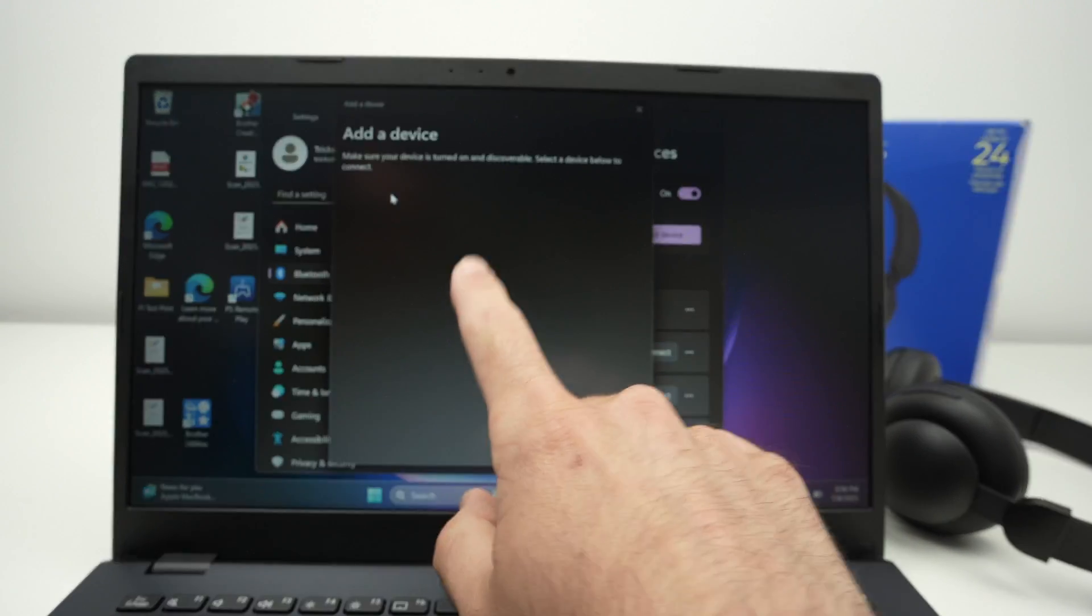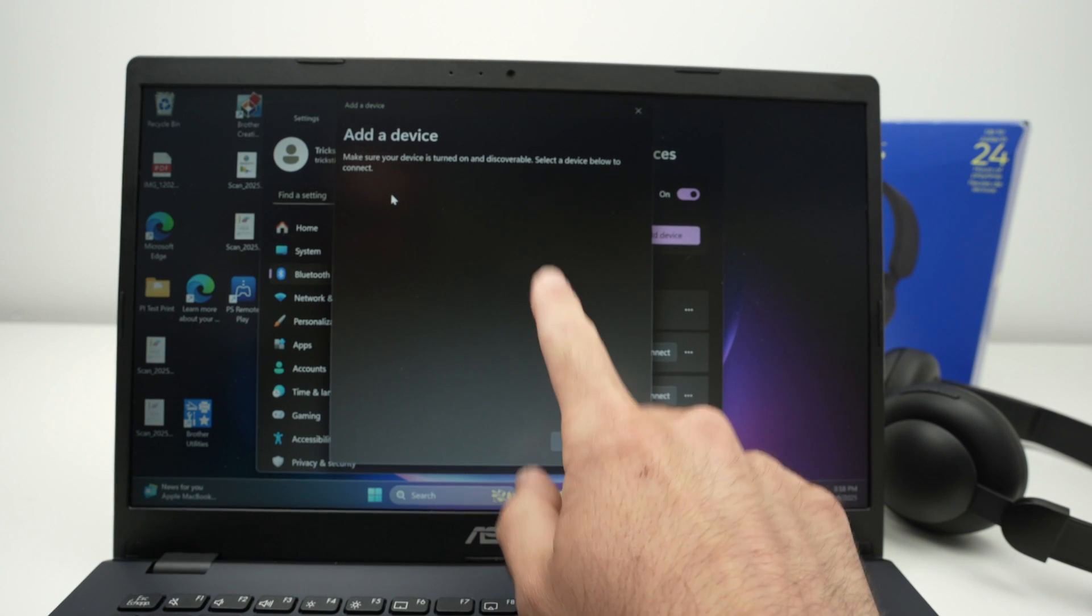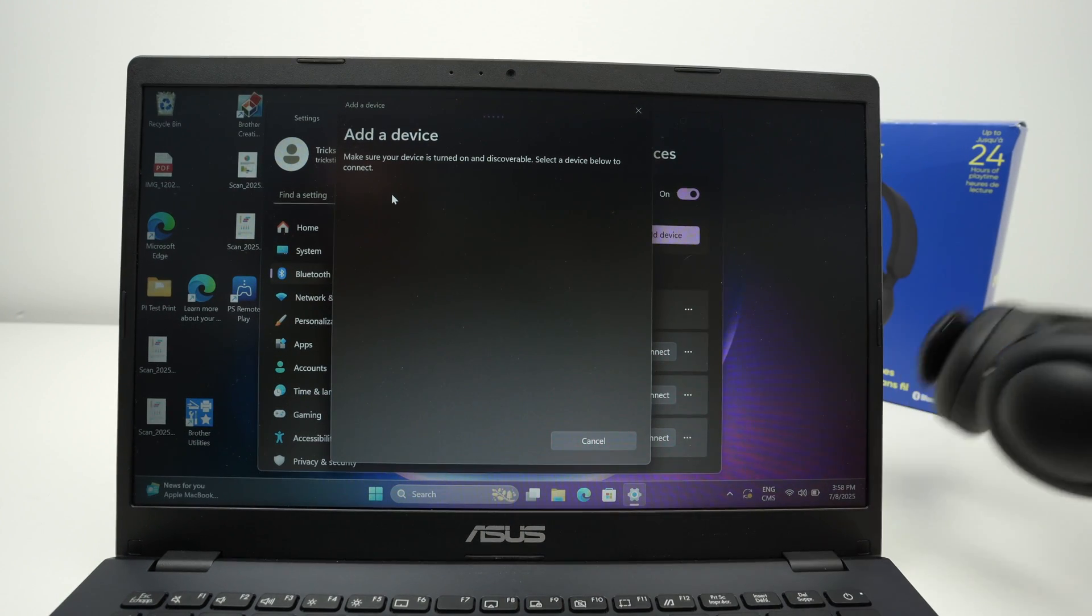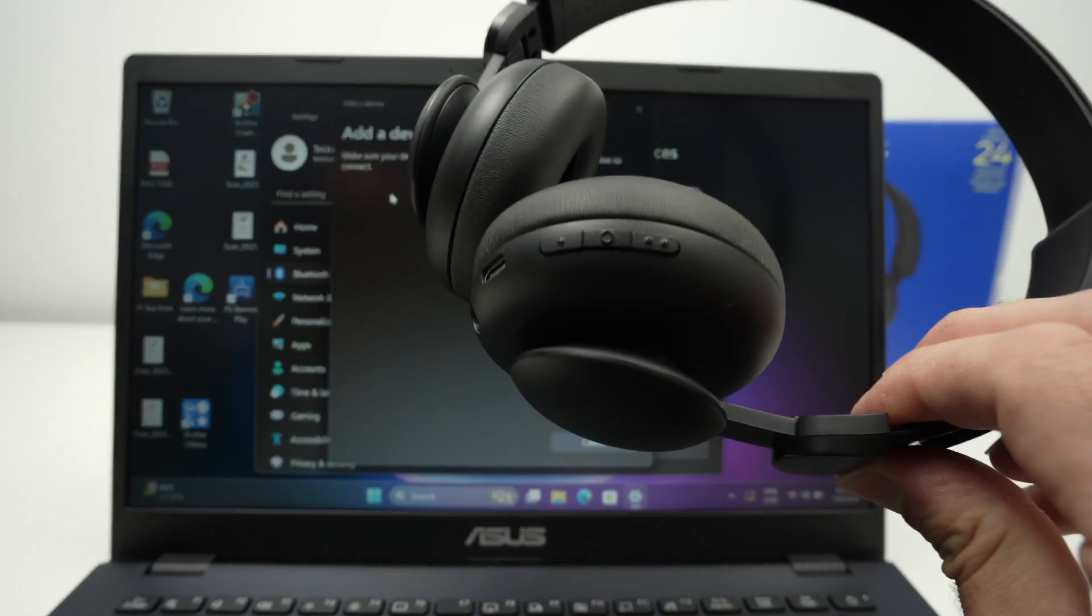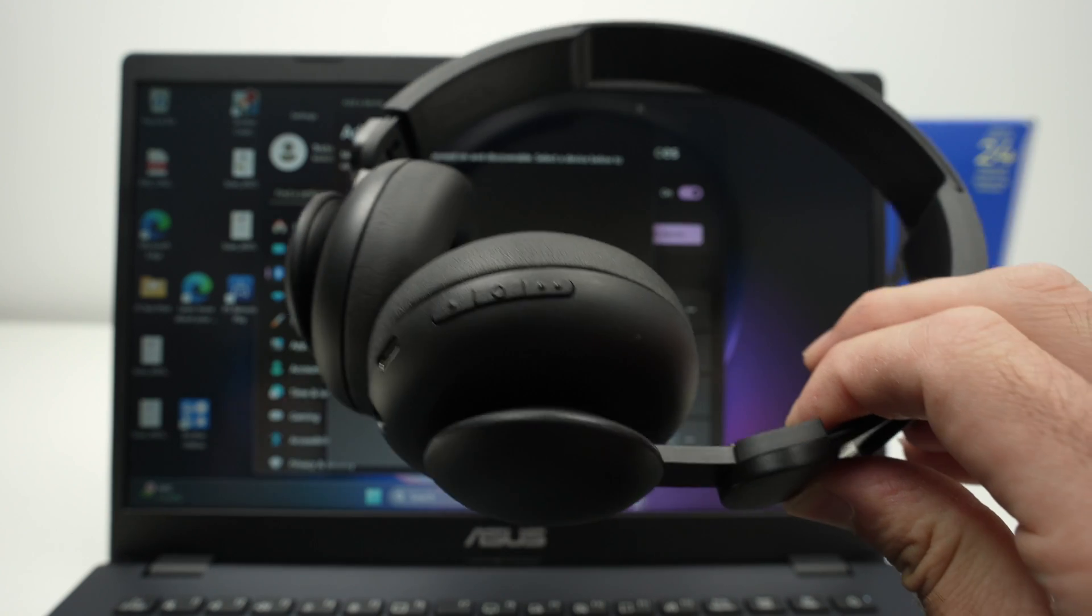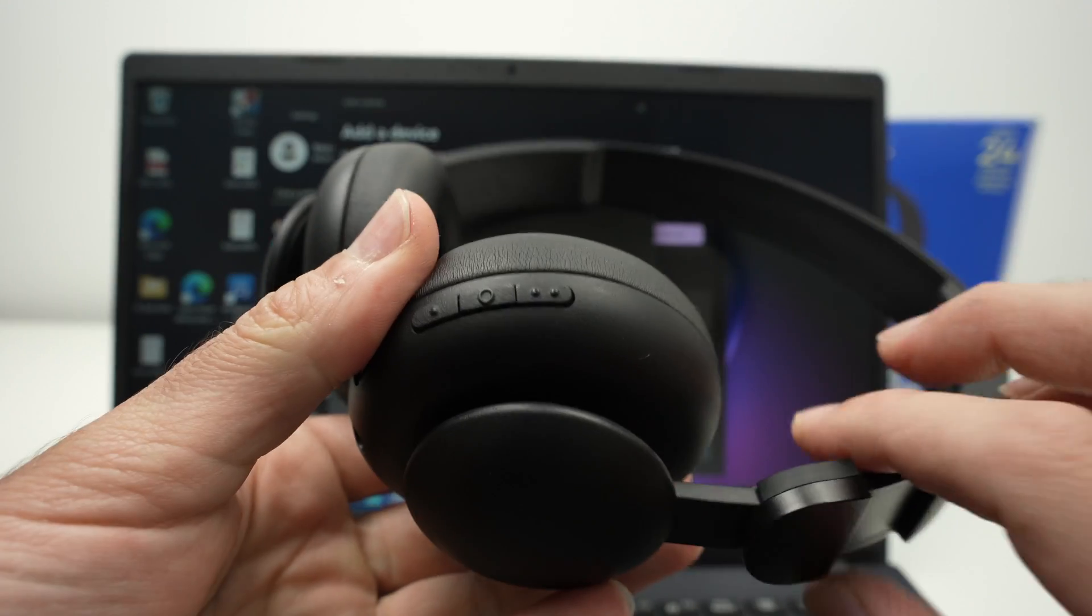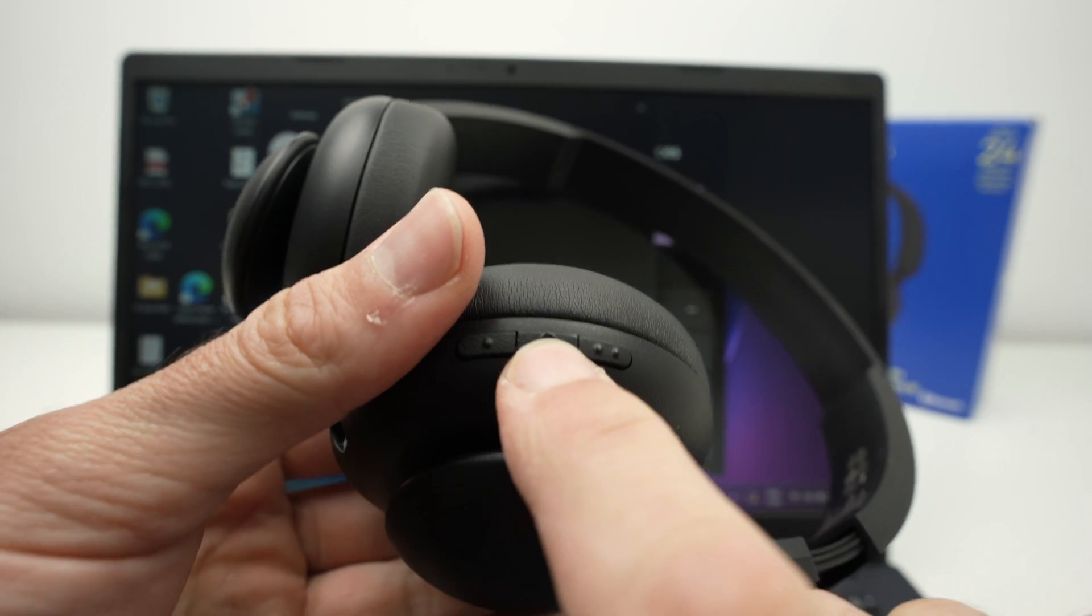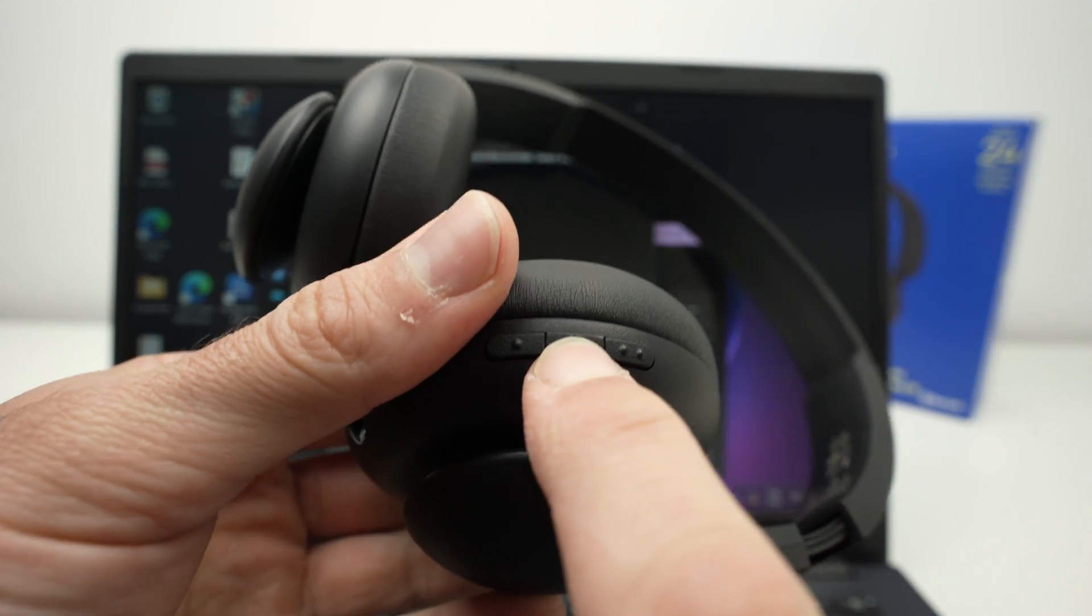If after waiting nothing is appearing, it simply means that your headphones are not actually in pairing mode. So what I suggest is you're going to press again on the middle button to turn them off.